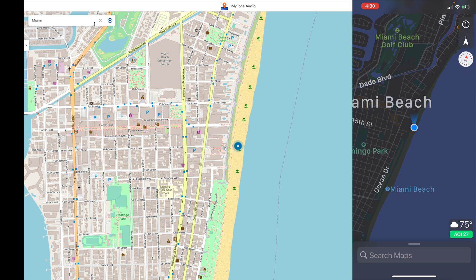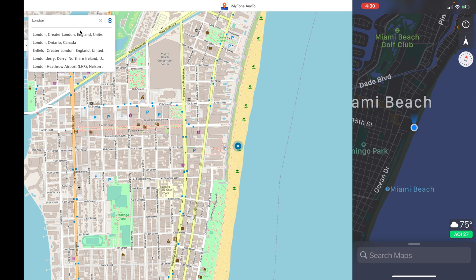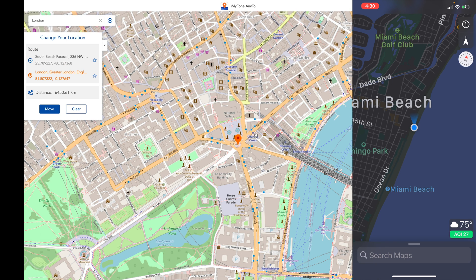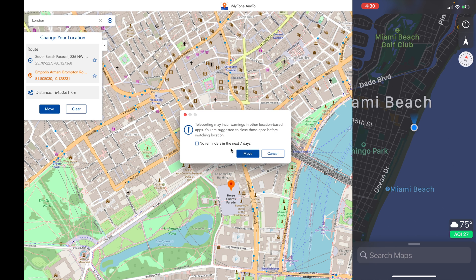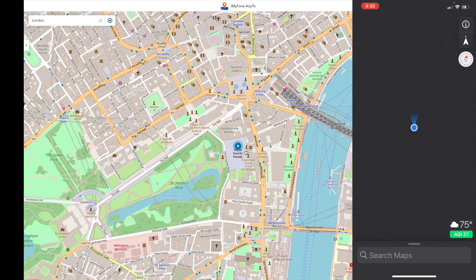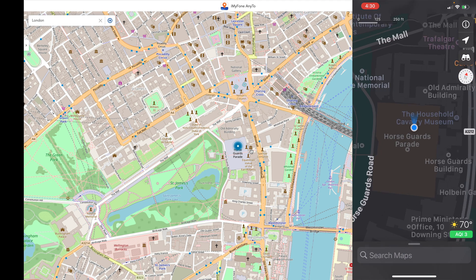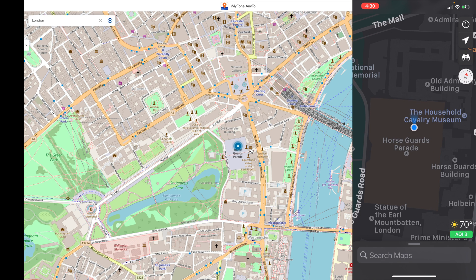I can do this and put myself anywhere in the world. Let's say I want to go to London. I'll go ahead and put that right there. I am now in London, and I can move myself over to the Horse Guards Palace — I can put myself there and then hit Move. And on my phone there on the maps, it has moved me to the City of Westminster and Trafalgar Square, right where I put myself at the Horse Guards Parade. It's really, really fantastic.